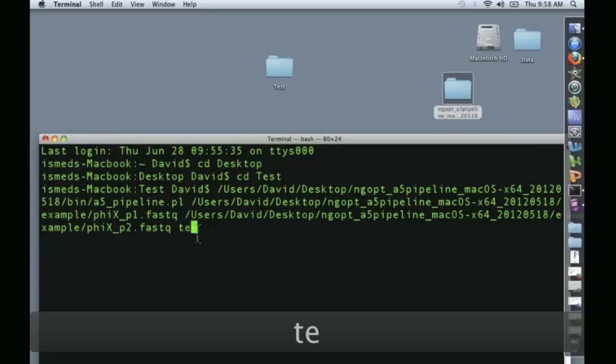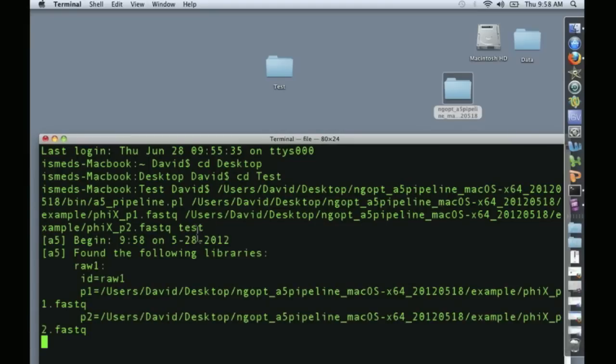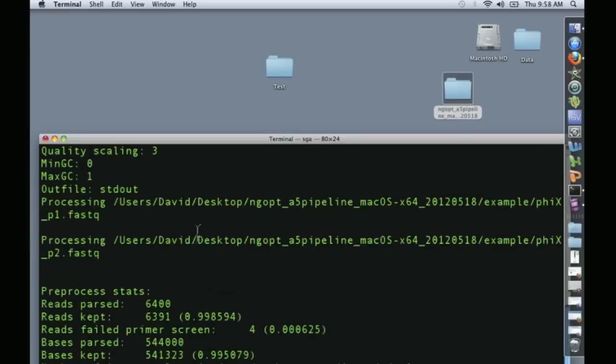So let's just call it test. That's what the output files would be called. Click return and we're running a genome assembly and we'll be back when it's finished.